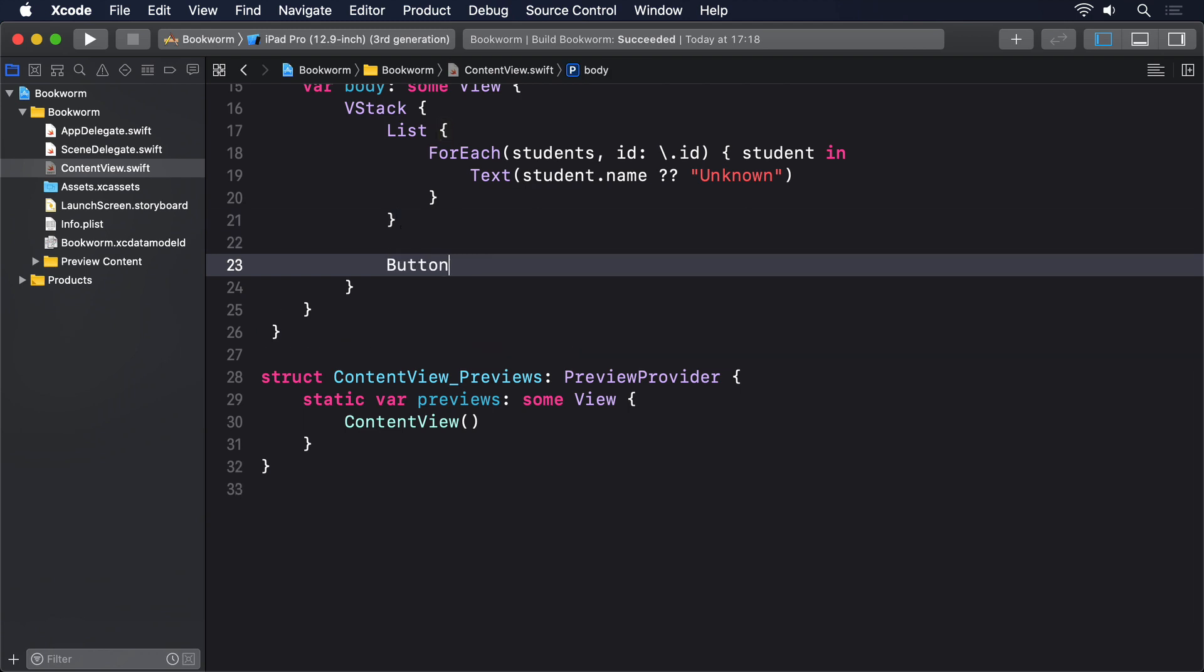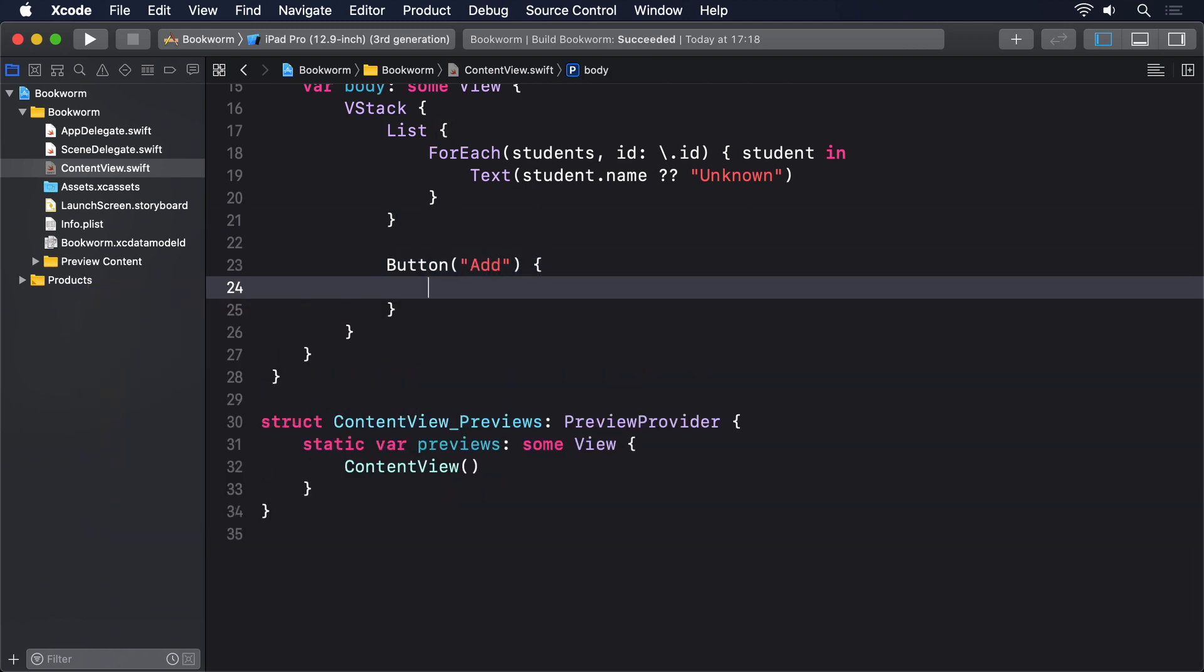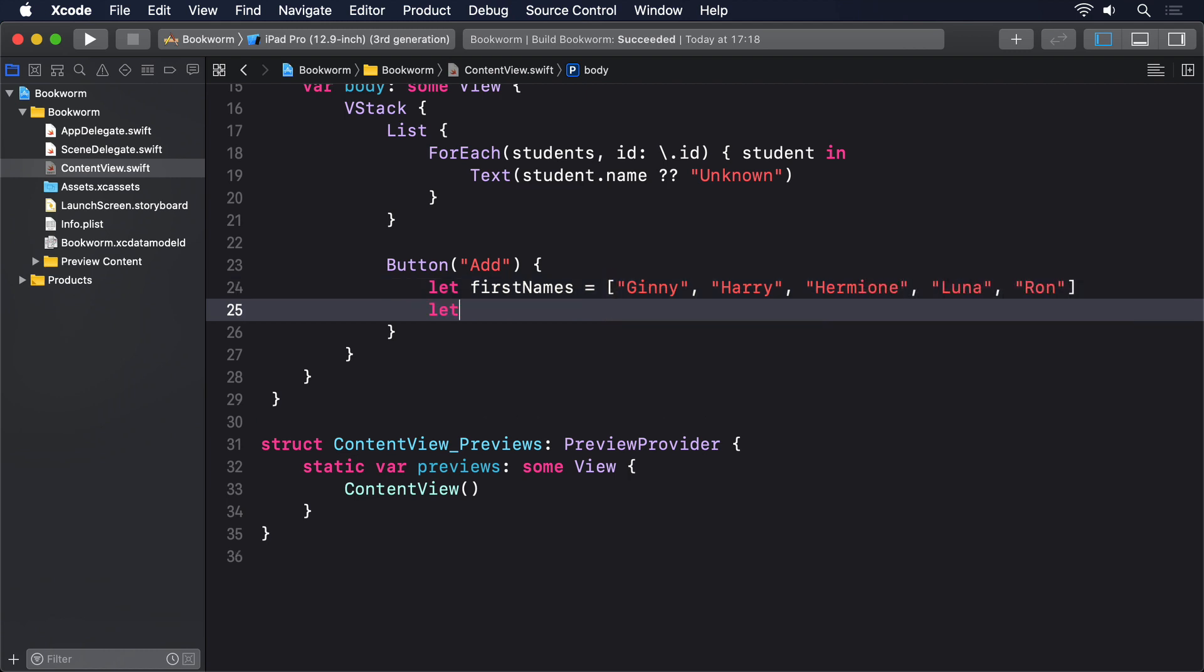Button("Add") { let firstNames = ["Ginny", "Harry", "Hermione", "Luna", "Ron"] let lastNames = ["Granger", "Lovegood", "Potter", "Weasley"]